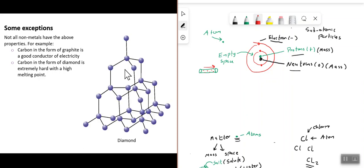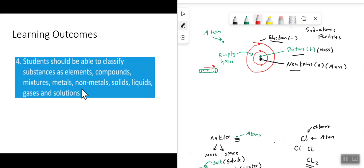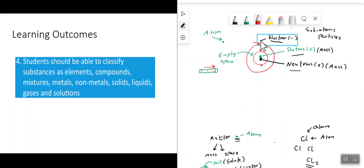There are some exceptions: carbon in the form of graphite is a good conductor of electricity, and carbon in the form of diamond is extremely hard with a high melting point. To summarize this lesson: we classified substances as elements, compounds, and mixtures; discussed metals and non-metals and some of their properties; covered the states of matter — solids, liquids, gases, and solutions; and introduced the atom, its parts, and the concepts of conduction of heat and electricity.